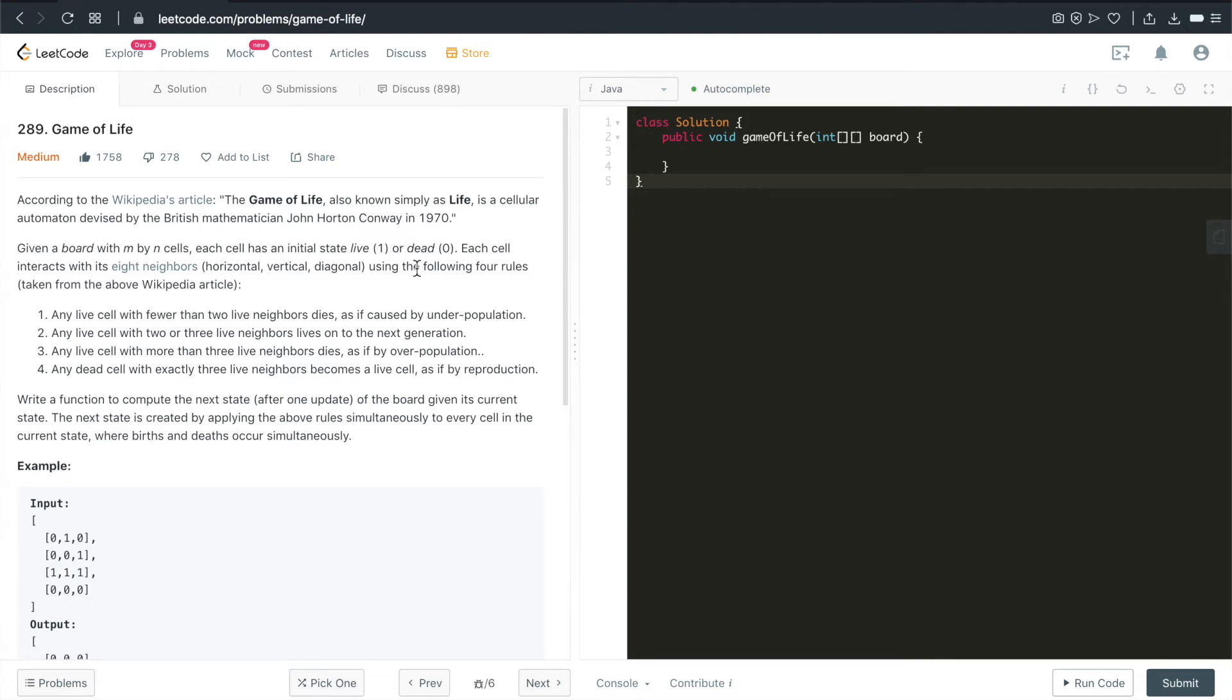Hi everyone, today we're going to talk about LeetCode problem 289, Game of Life. Let's take a look at the problem first.